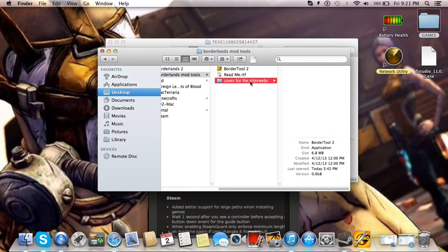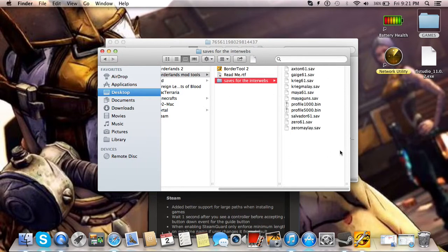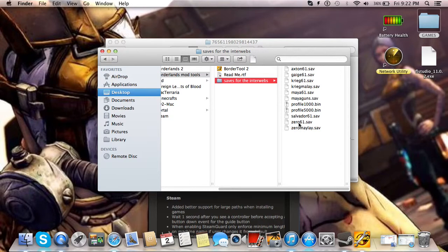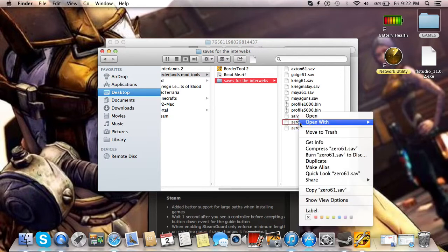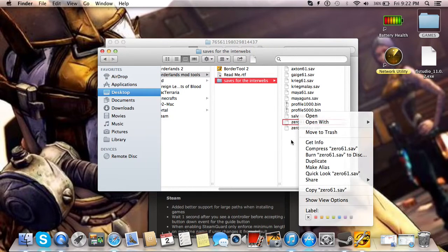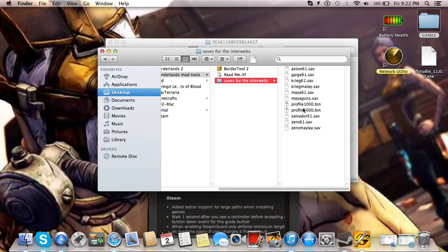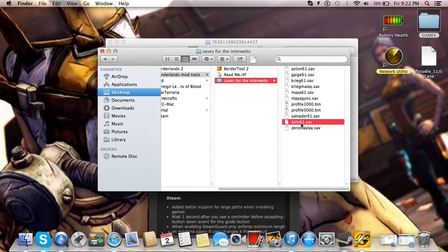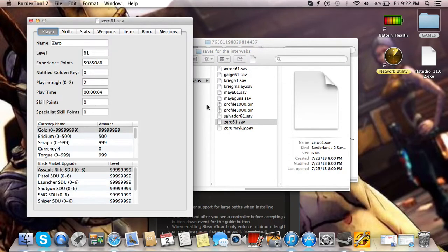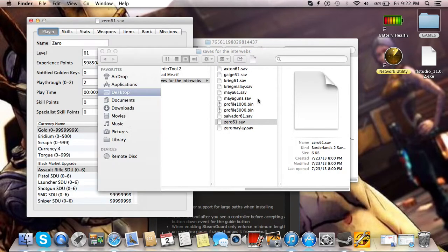It's pretty awesome, but it's not updated to be compatible with all the DLC weapons, so don't try to add DLC weapons with it. If it ever gets updated, I'll make another video and show you how to use it. Most of your game saves, unless you have another mod tool, you just double click them and it should open them with Border Tool 2.